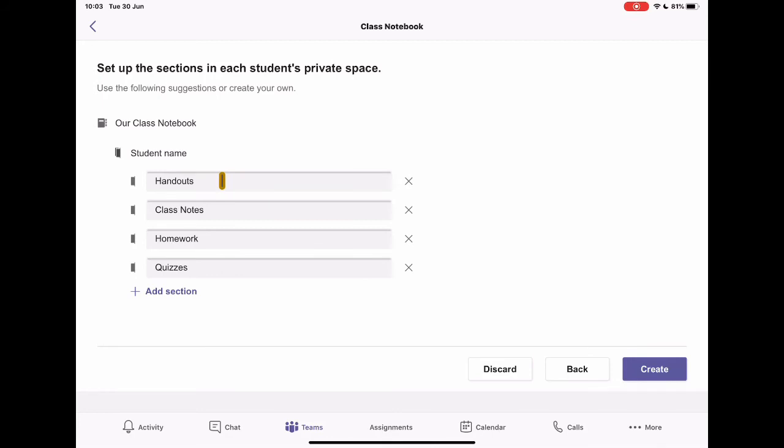This is the stuff I want the students to have access to. Class notes. This is our discussion from the class. Here's some homework or home learning or whatever you might want to call it. Activities I want you to do. And just some basic quizzes. So actually, the sections titles here are a good start point.